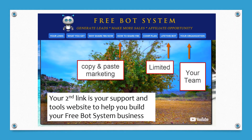Your second link is your support and tools website, and it's well thought out to help you build your free bot system business. There's a bunch of tools and resources — starting on the left-hand side of the screen you've got your links, what you get, why share the free bot system now, and how to share the free bot system. That's really good — we'll talk about that in a moment.